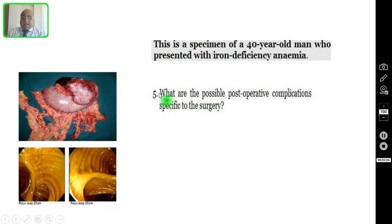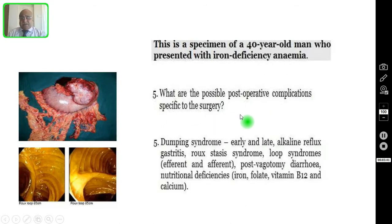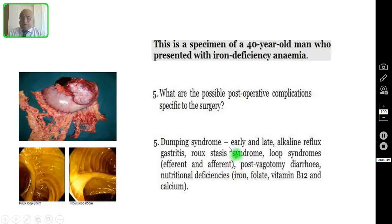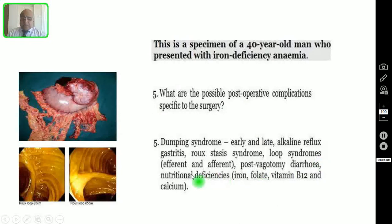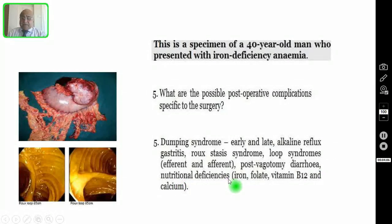Question number five: what are the possible post-operative complications specific to this surgery? Dumping syndrome — since it is a subtotal gastrectomy, the patient may develop either early or late dumping syndrome. Other complications include alkaline reflux gastritis, Roux stasis syndrome, loop syndrome — which may be afferent or efferent loop syndrome — post-vagotomy diarrhea, and nutritional deficiencies such as iron, folic acid, vitamin B12, or calcium deficiency.